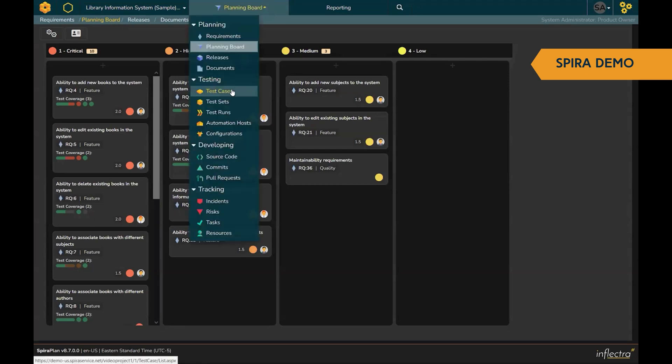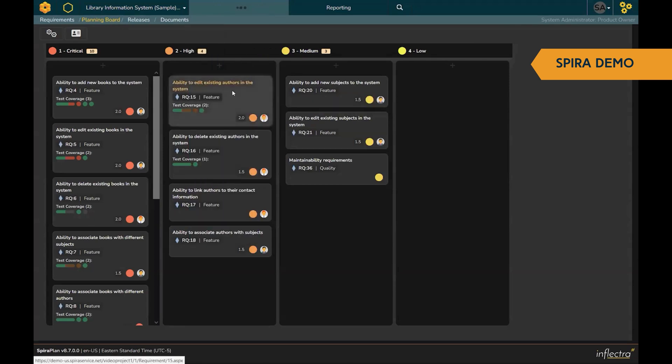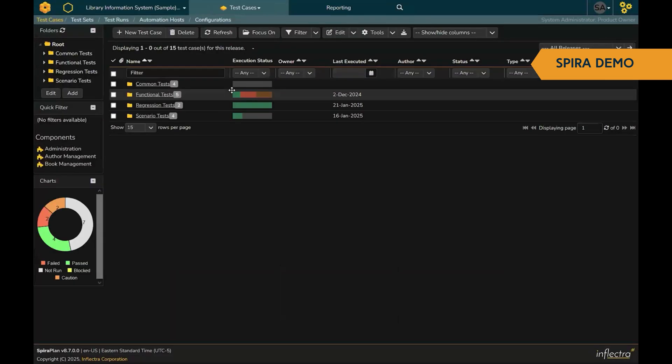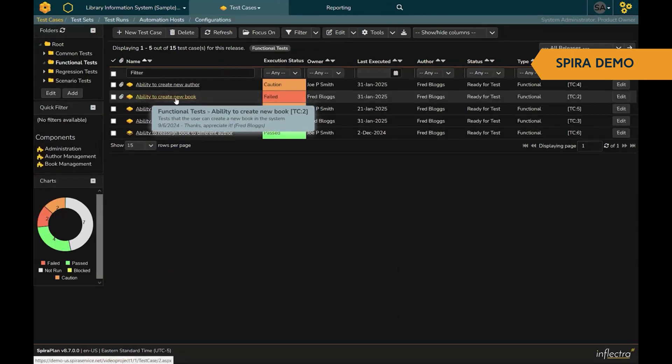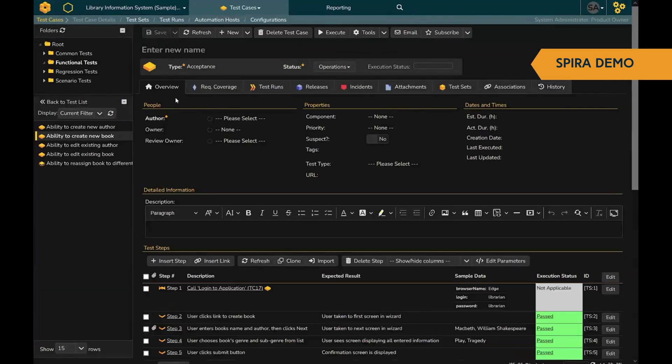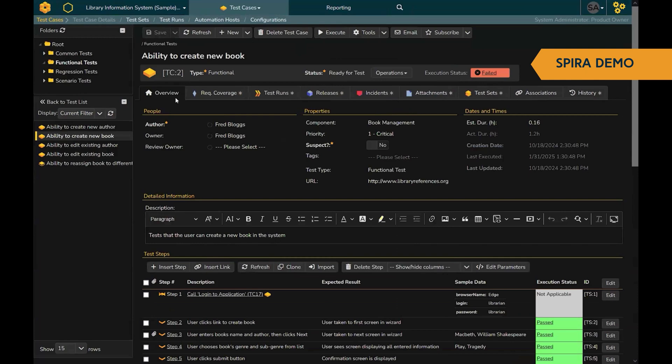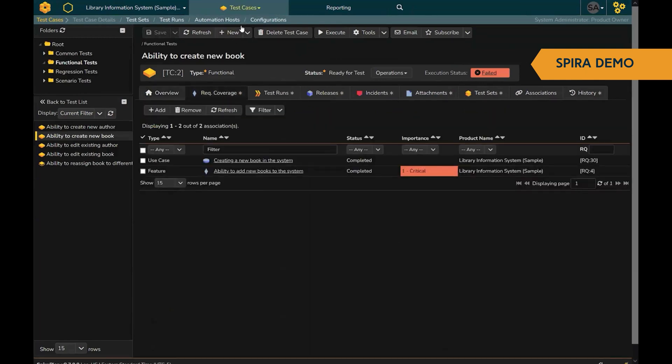After you've done your planning, there is a full QA and test management module that lets you manage all your tests and test cases, test plans, and test suites, all in one place, with real-time traceability back to your requirements.